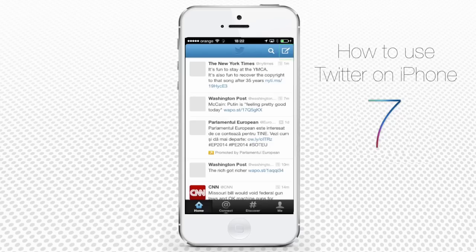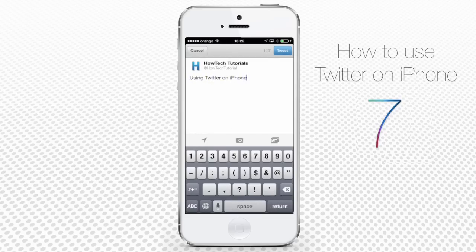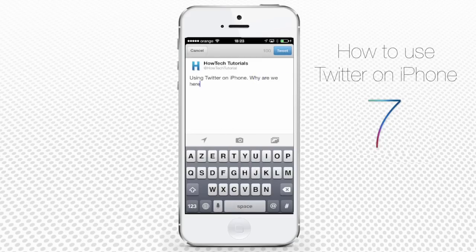You're now in your Twitter home. To compose and send a new tweet, tap the little pen and paper icon in the upper right corner. In the message field, type your tweet and tap Tweet in the upper right corner.